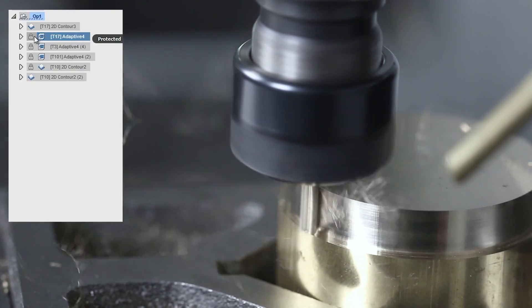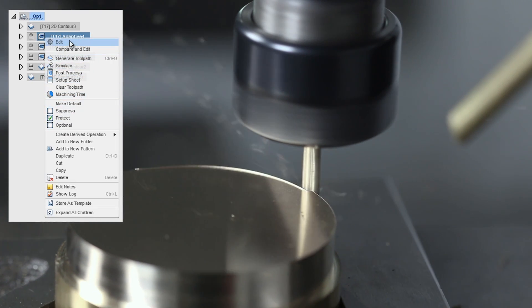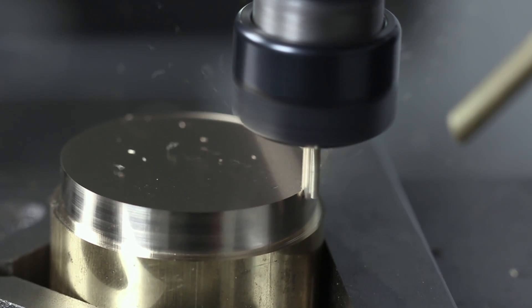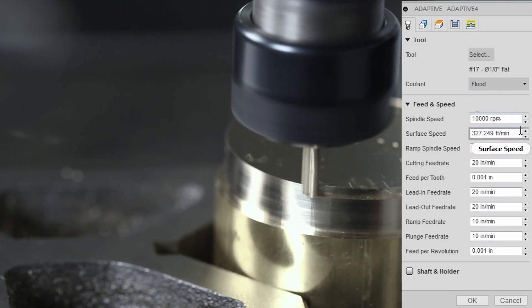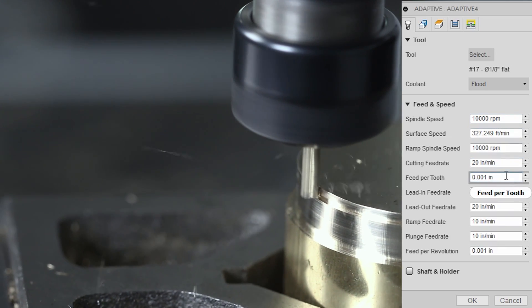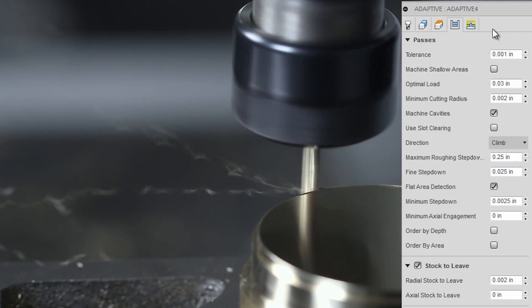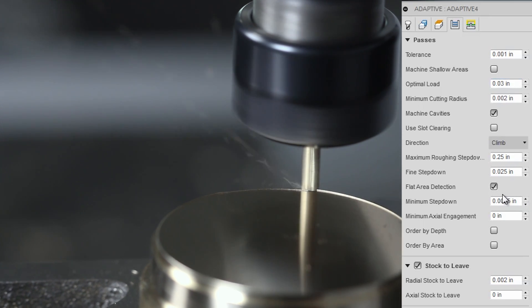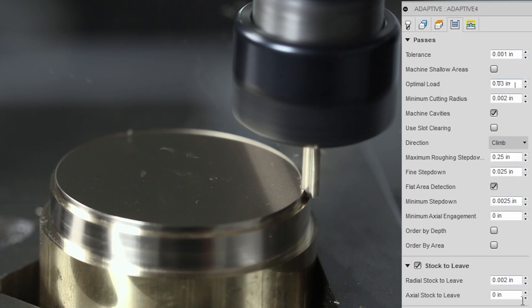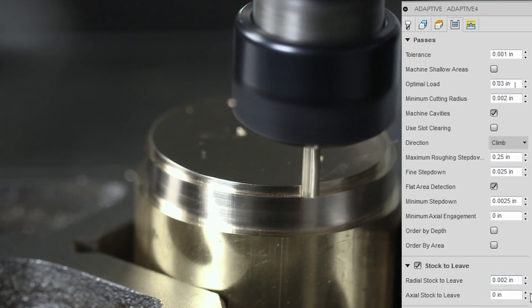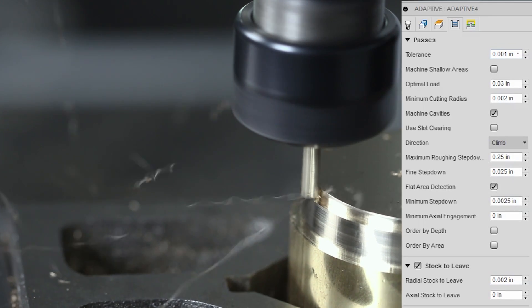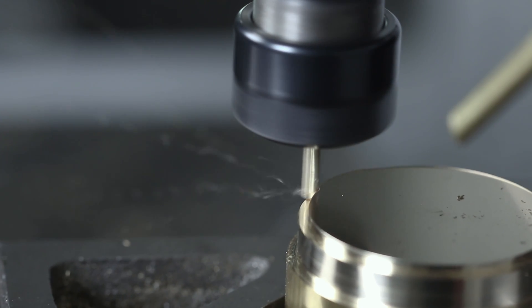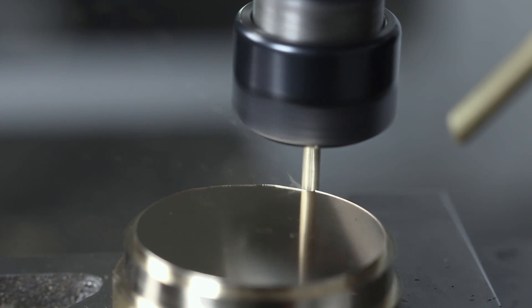Next up, adaptive. You'll notice I locked these tool paths or protected them. That's because I didn't want it to lose the generation of the tool path when I closed the file or saved it, because this takes a while to generate, because there's a lot going on. 10,000 RPMs, 1 thou per tooth, which is 20 inches per minute. What's important? 30 thou optimal load, leaving 2 thou of radial stock, and 1 thou of tolerance. Why do I mention tolerance? Well, the takeaway here is using progressively smaller tools.